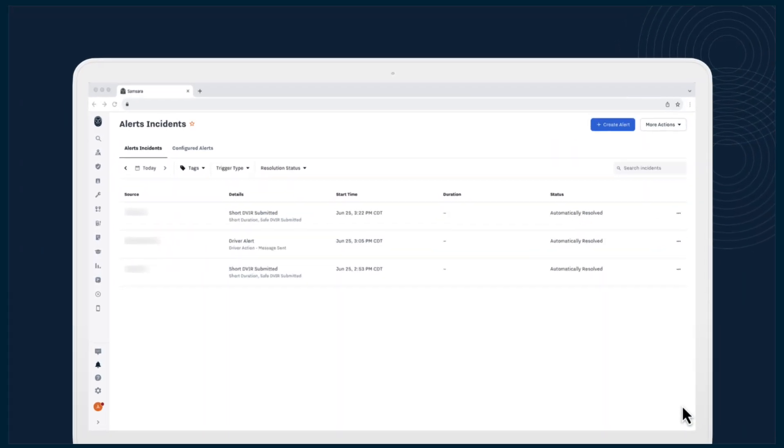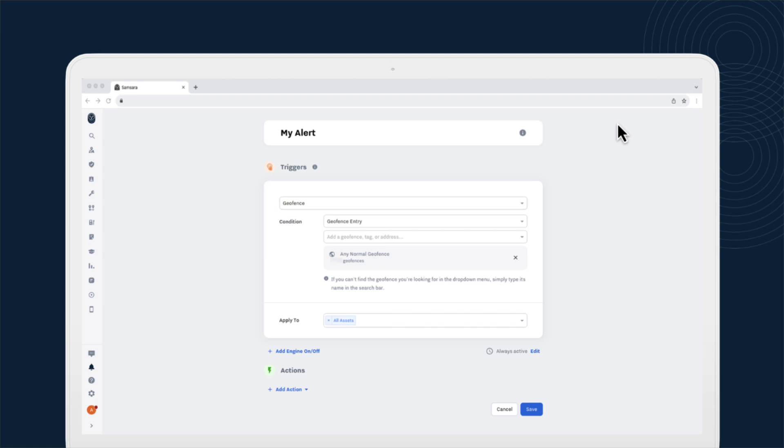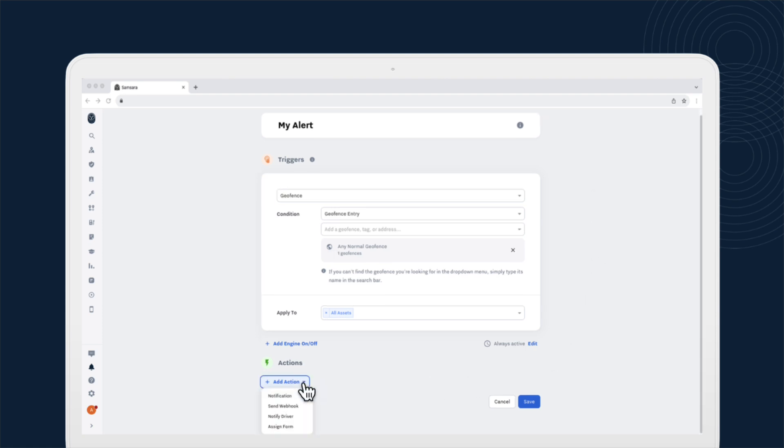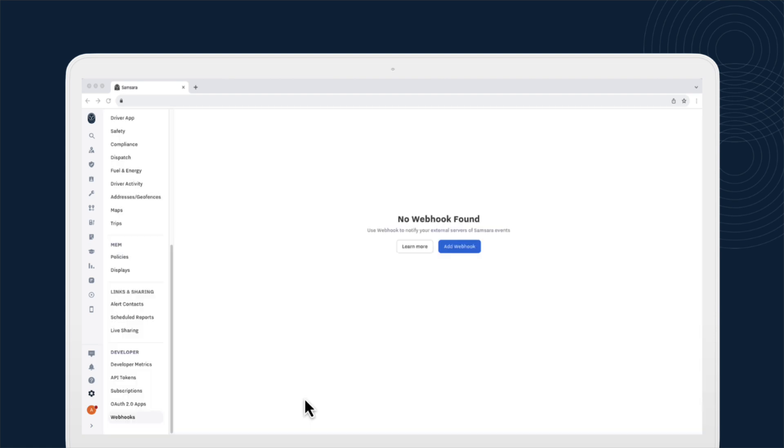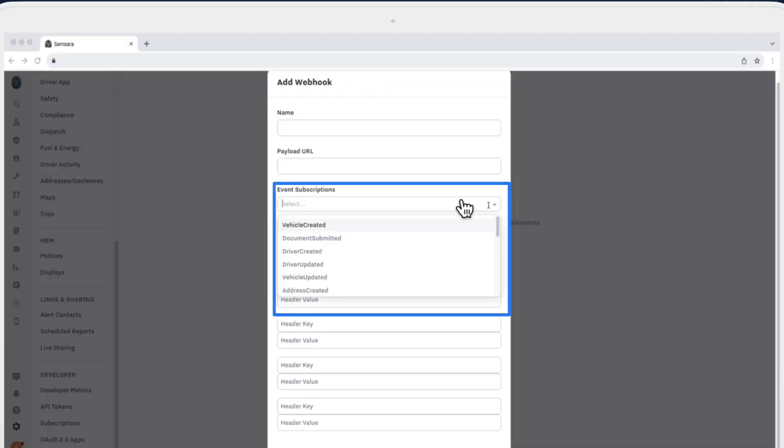Configure webhooks within minutes in your dashboard. For alerts, set up a webhook push via adding a webhook action in your alert creation. For platform events, navigate to webhooks and select which events you want to subscribe to in the pop-up.